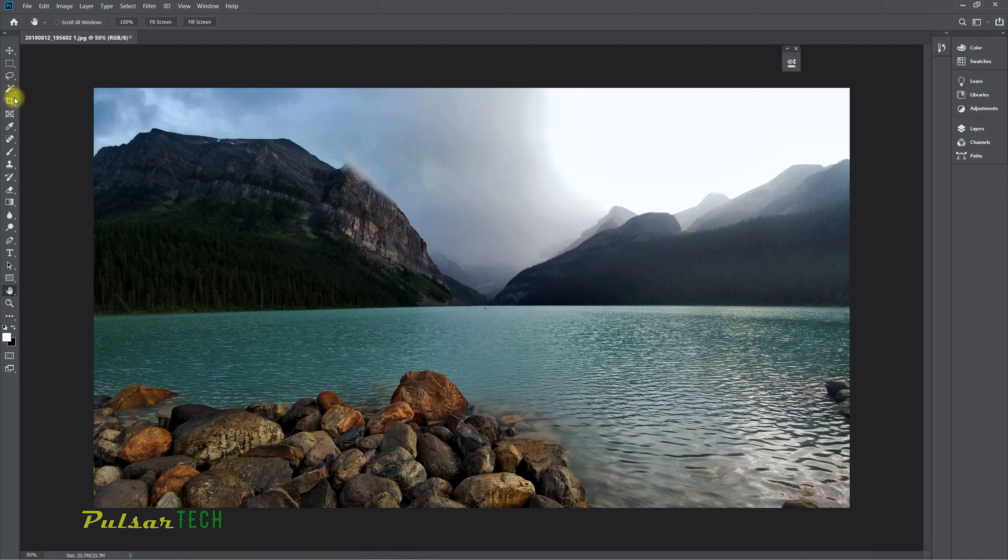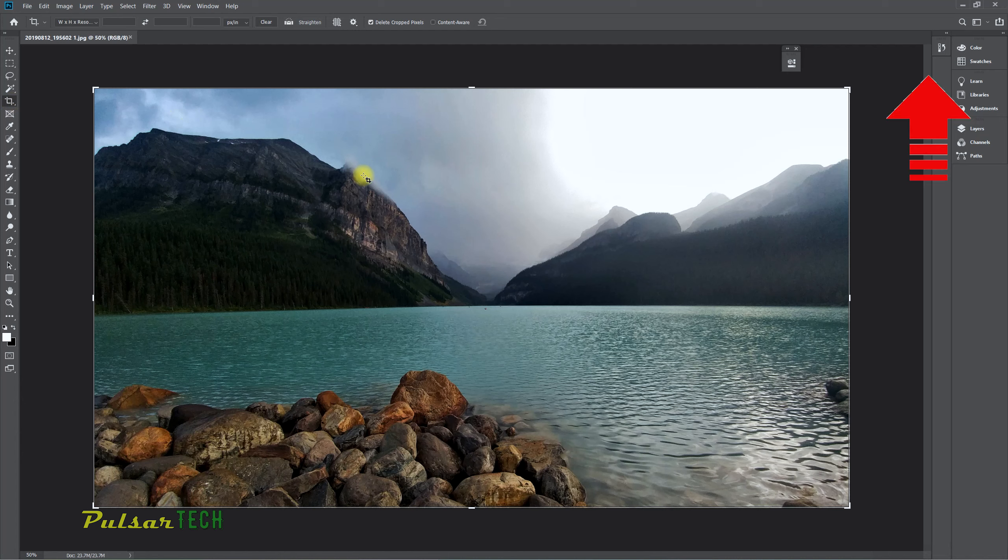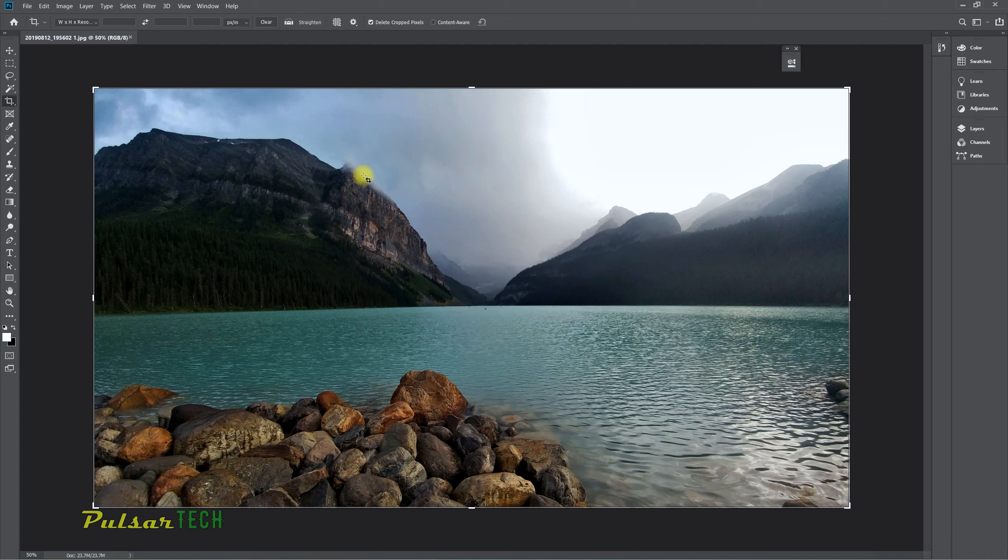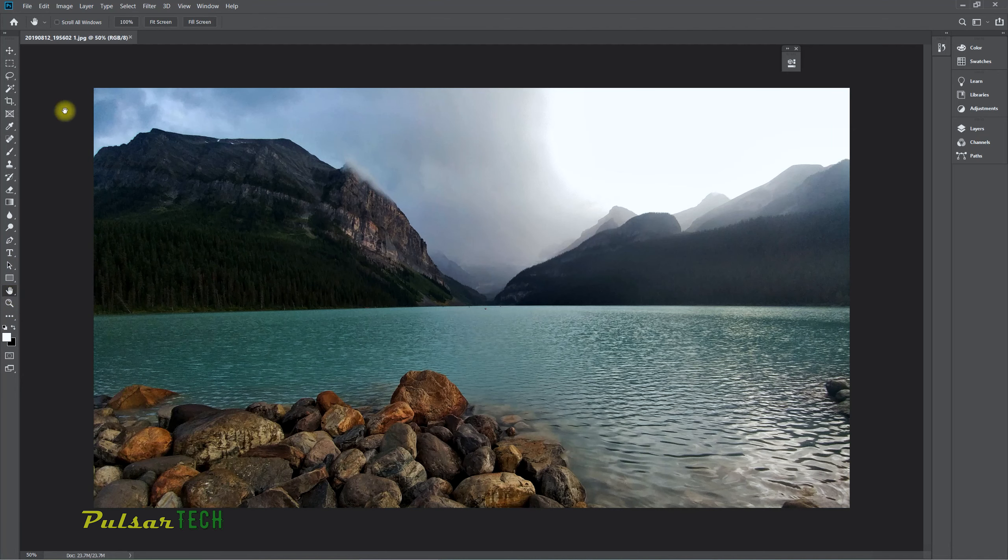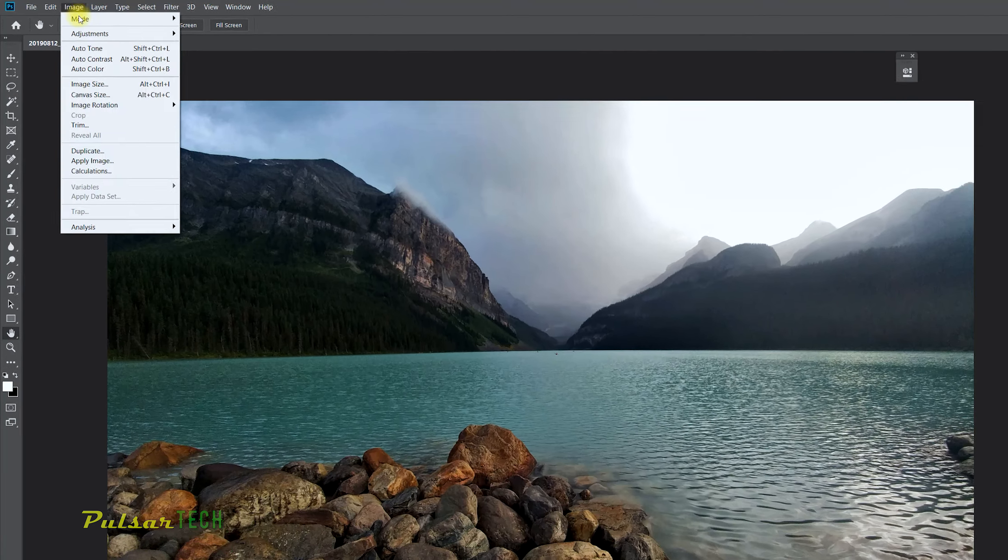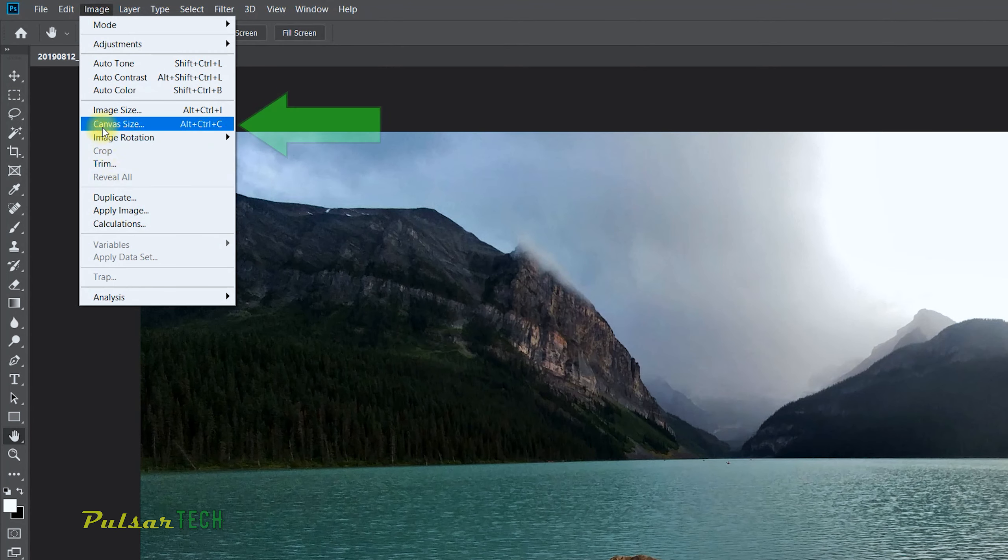Actually, you can check my other video where I'm talking about this crop tool and how to use it with all the different features and functions. But in this video, we're not going to talk about the crop tool—we will be talking about the image canvas size.